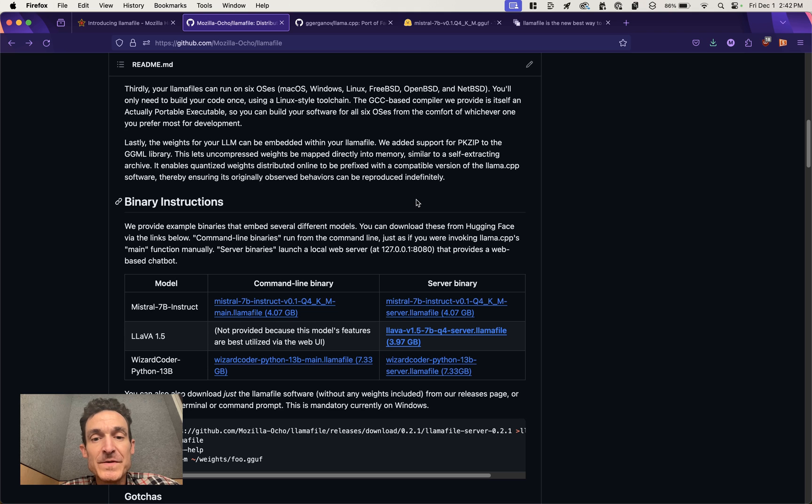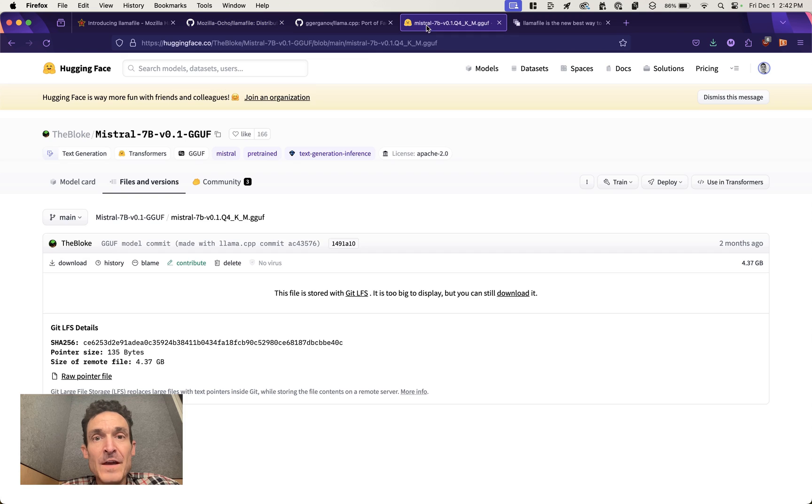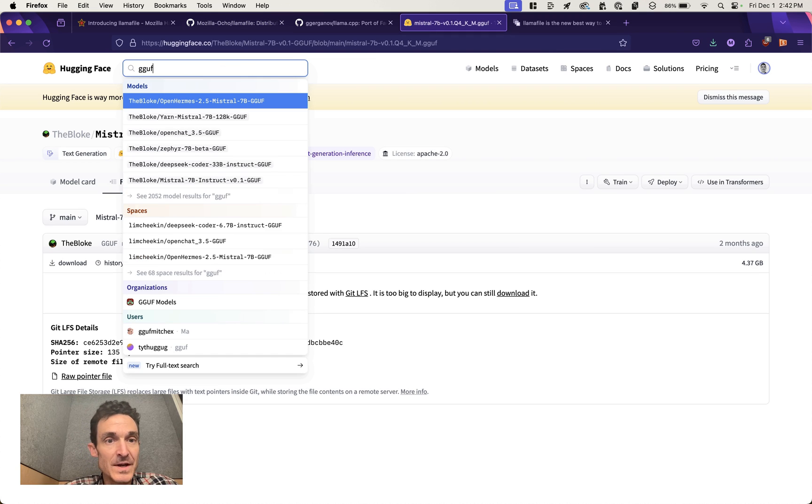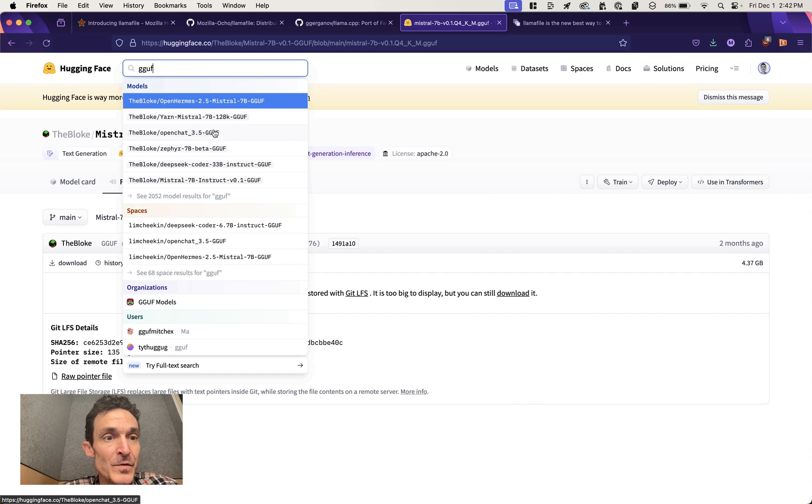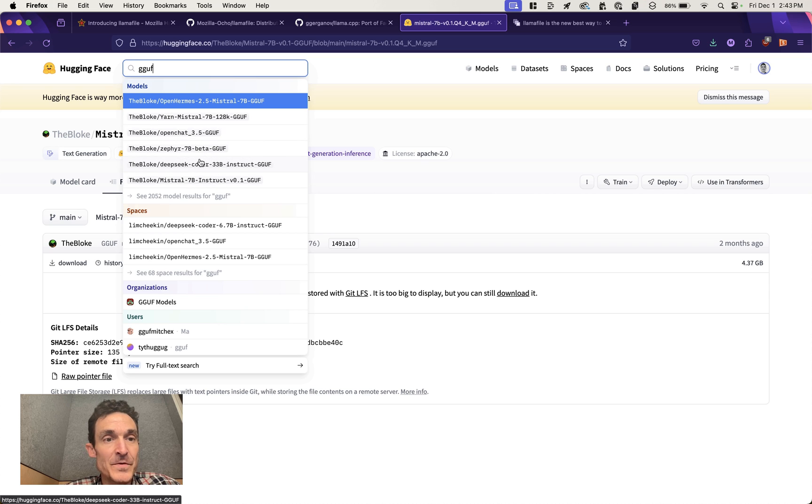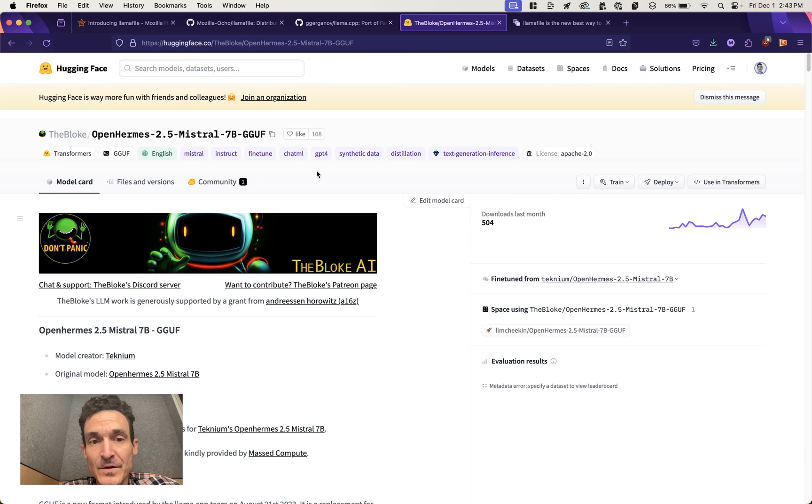So that's it for this getting up and running with LlamaFile. Keep an eye on this repo. This is an early release and I know the team is doing a lot of work here. If you want to try it out against other models, just head to Hugging Face and look for any GGUF model. We've got Zephyr, OpenChat, lots of other things coming up on the search list here. And good luck. Thanks.